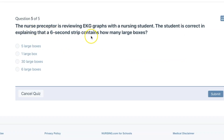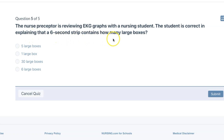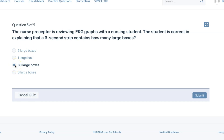The nurse preceptor is reviewing EKG graphs with the nursing student. The student is correct in explaining that a six-second strip contains 30 large boxes.